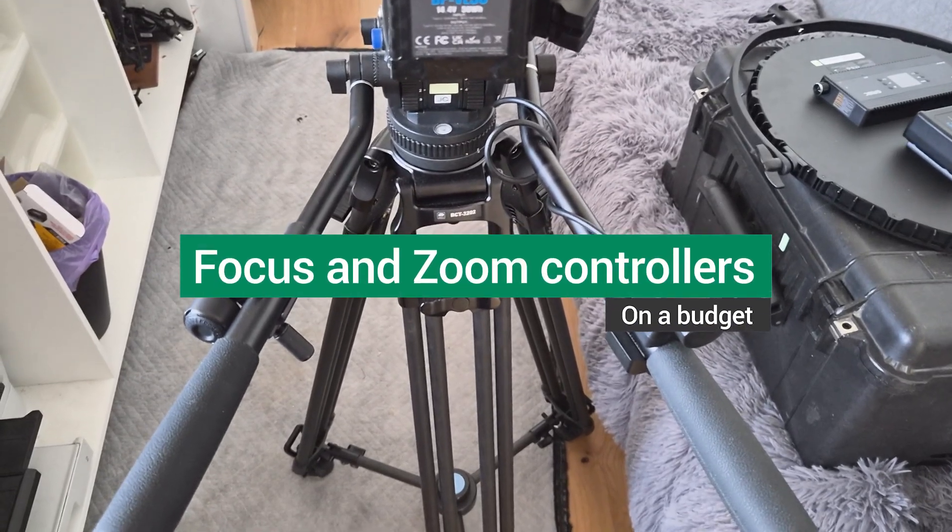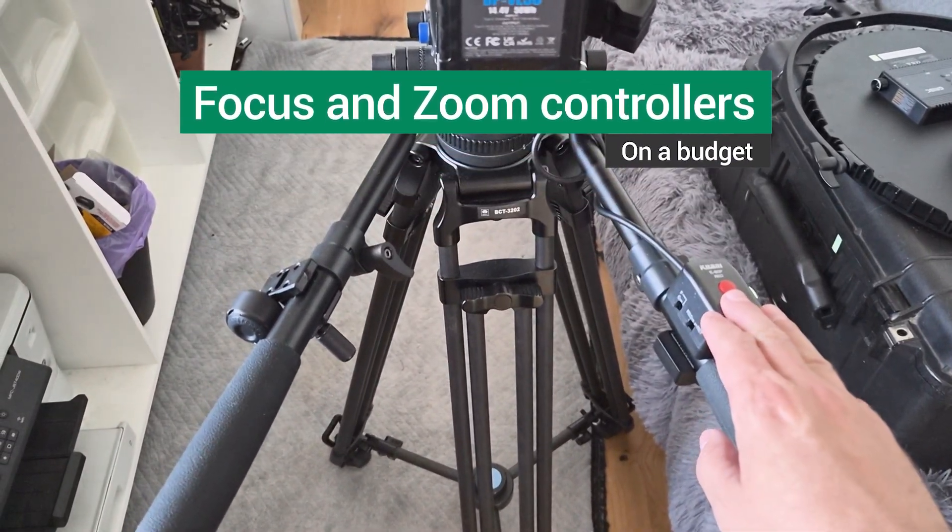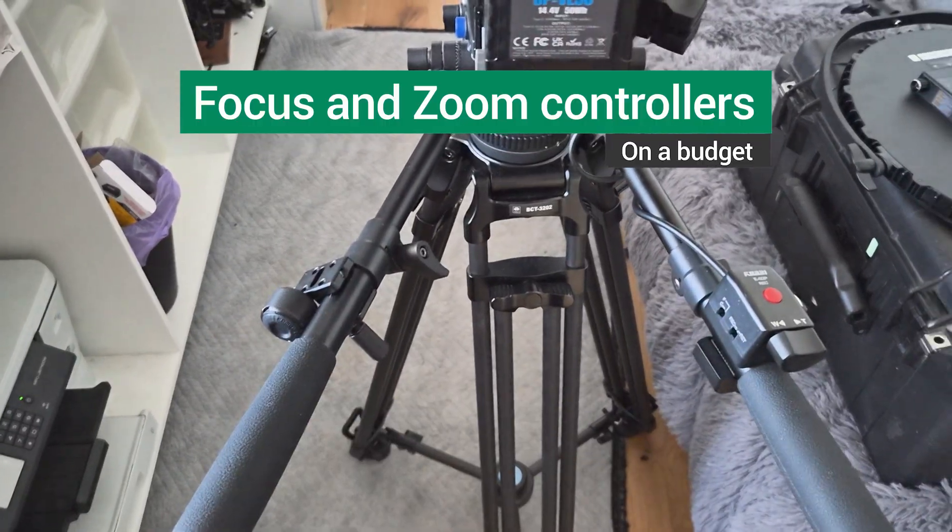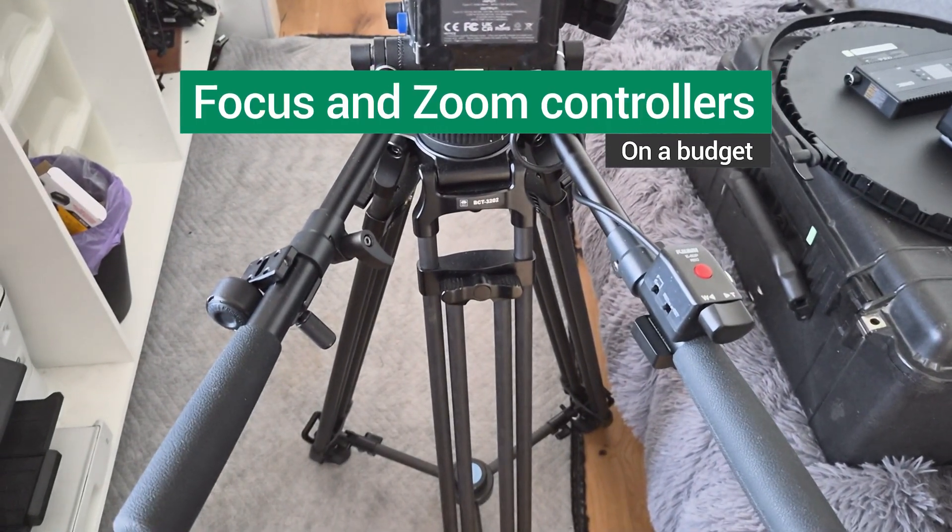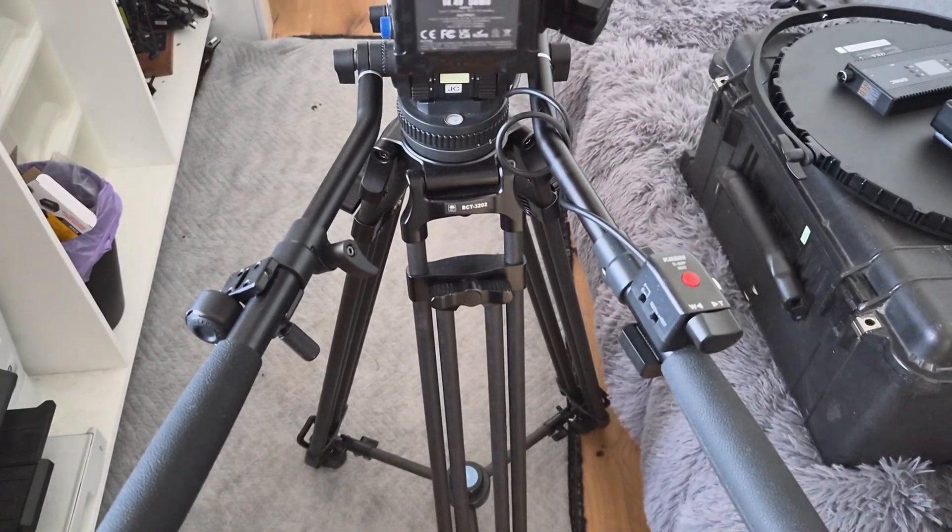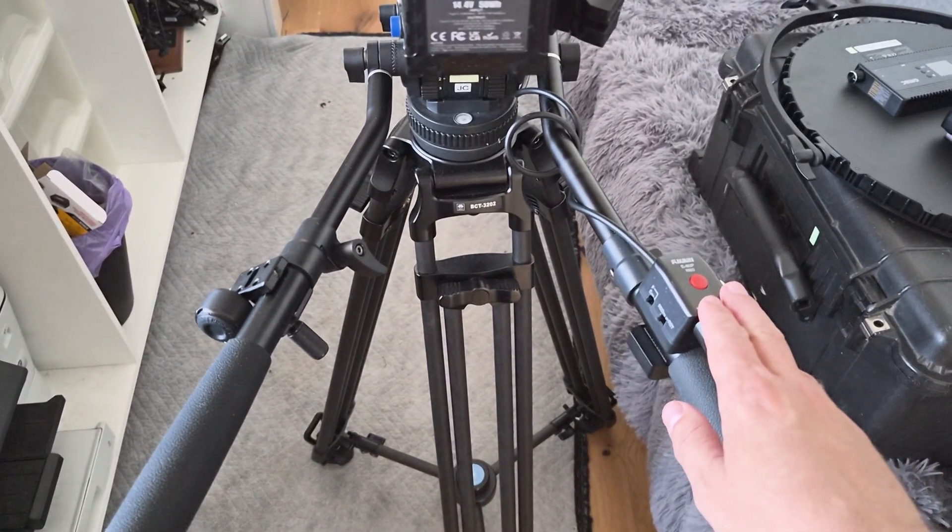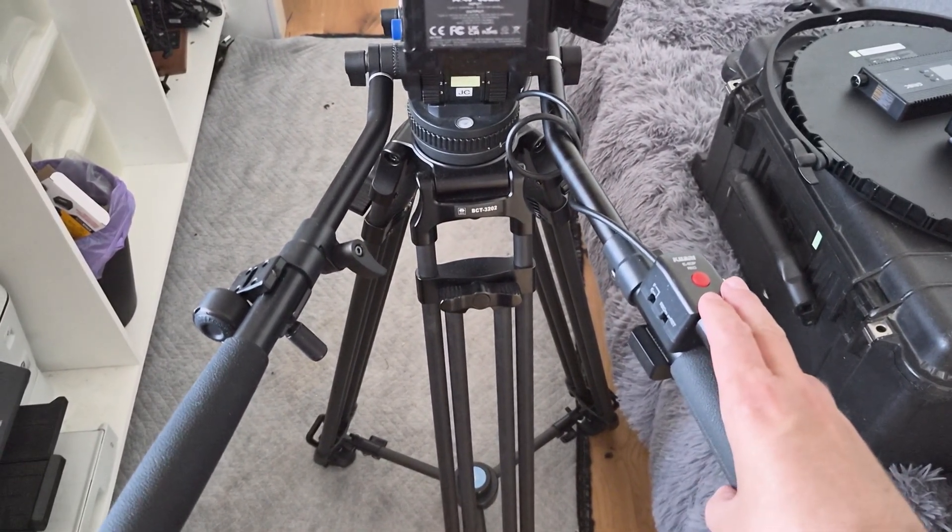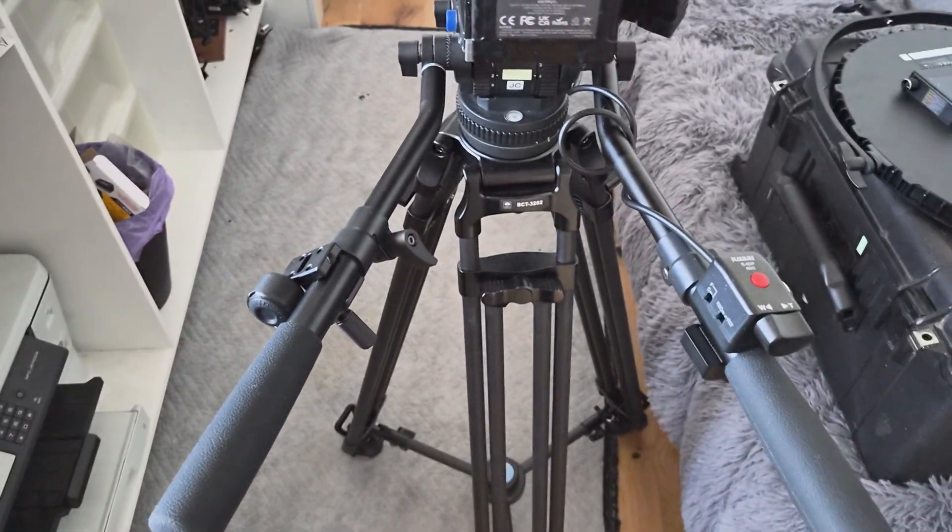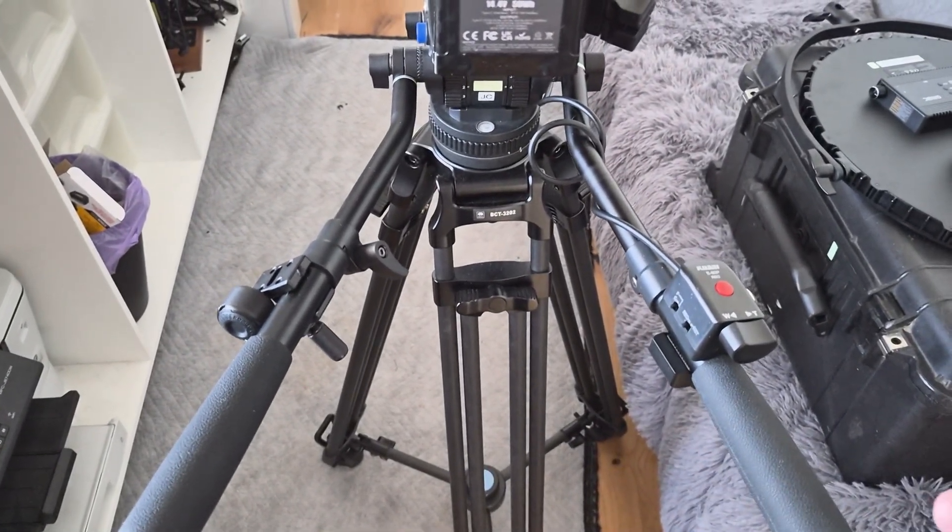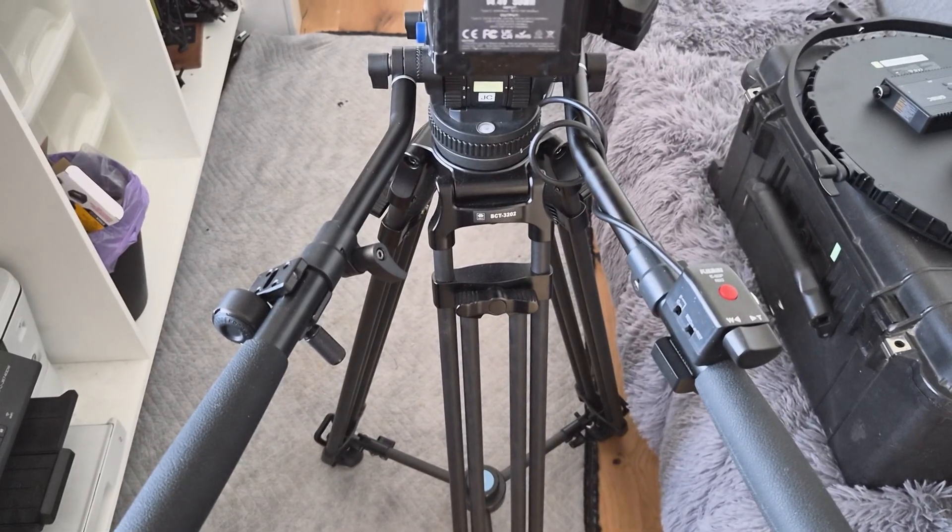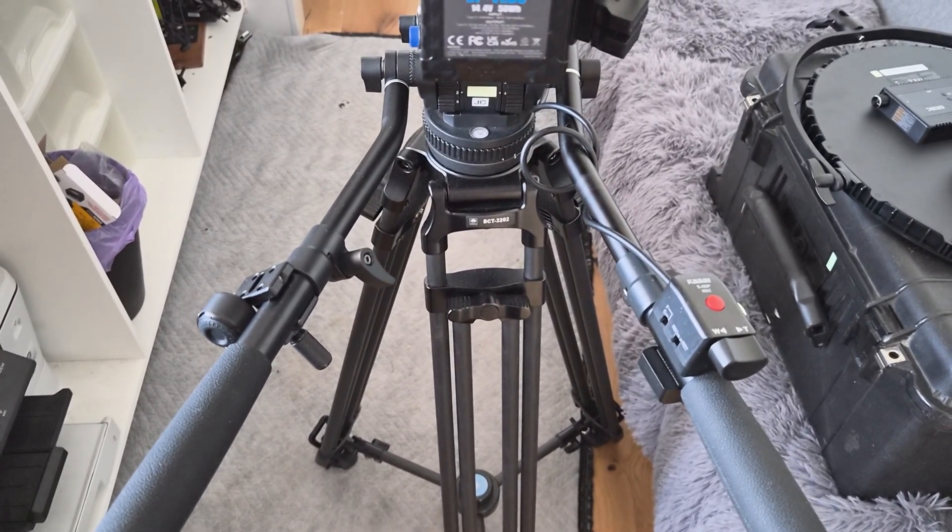This is a video about the zoom demand and focus demand that I've set up, both relatively on a budget. The zoom demand is very much on a budget and then the focus demand is just quite a bit cheaper than a specific broadcast lens focus demand.